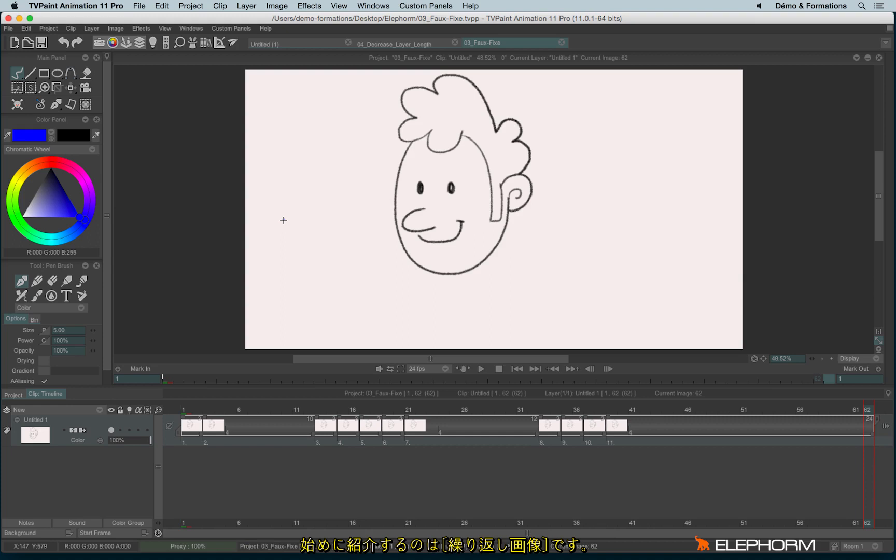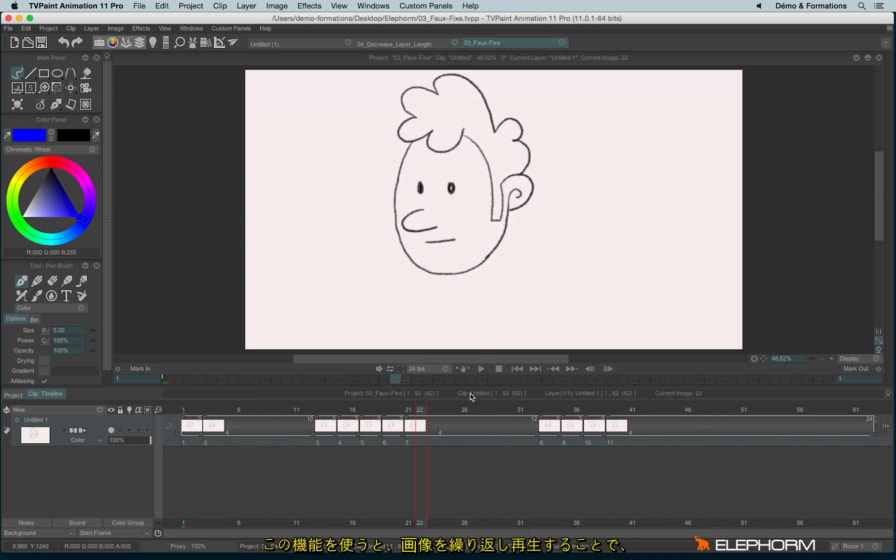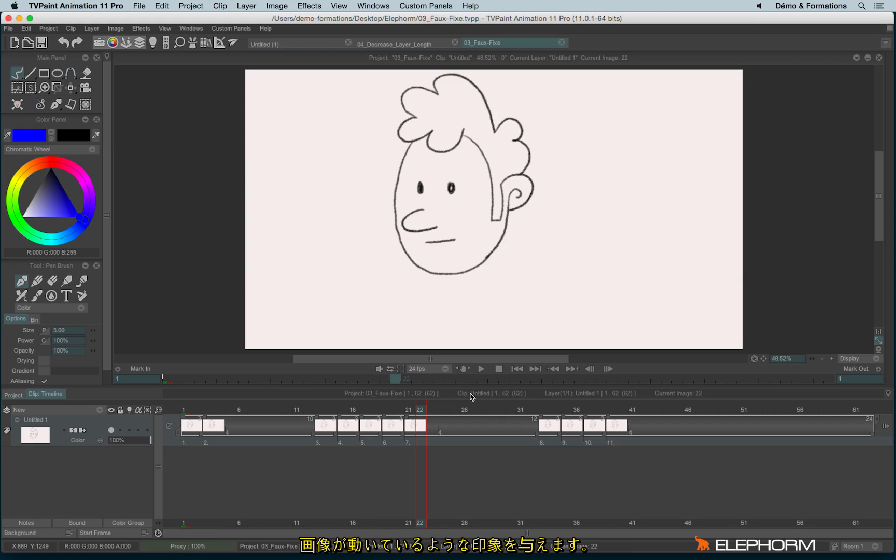The first one is the repeat image. For people who know TVPaint for a very long time, this feature was called in the past the faux fix. The interest of this function is to repeat a bunch of images in order to avoid just still images that don't move at all.